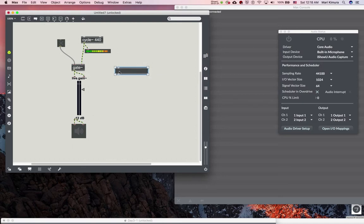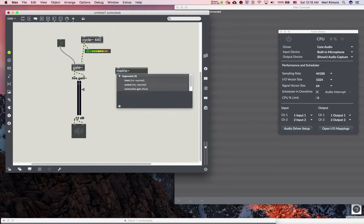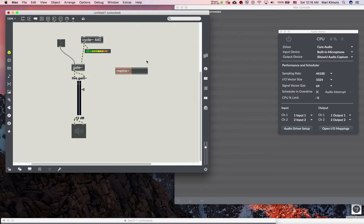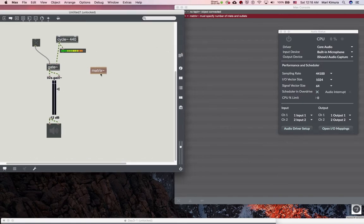What we're going to learn here is called matrix tilde, which I think is my favorite object in Max - one of my favorite objects. A tricky thing is you have to tell it how many inputs and how many outputs you want first, otherwise it will gray out. It goes missing, so it doesn't like that.